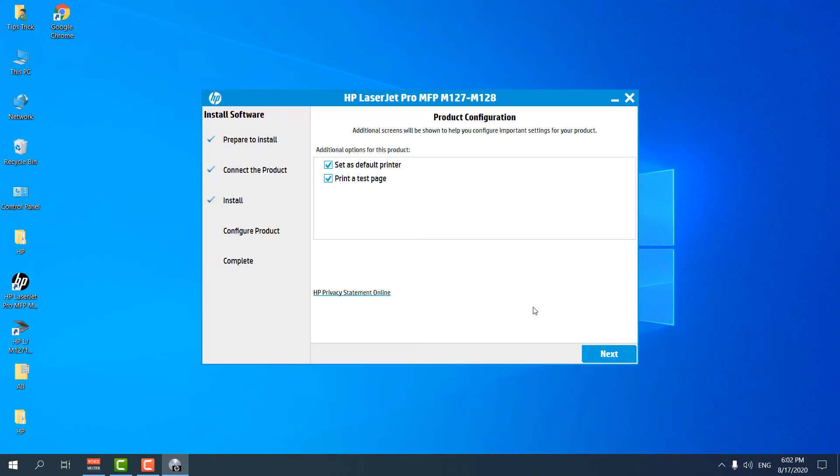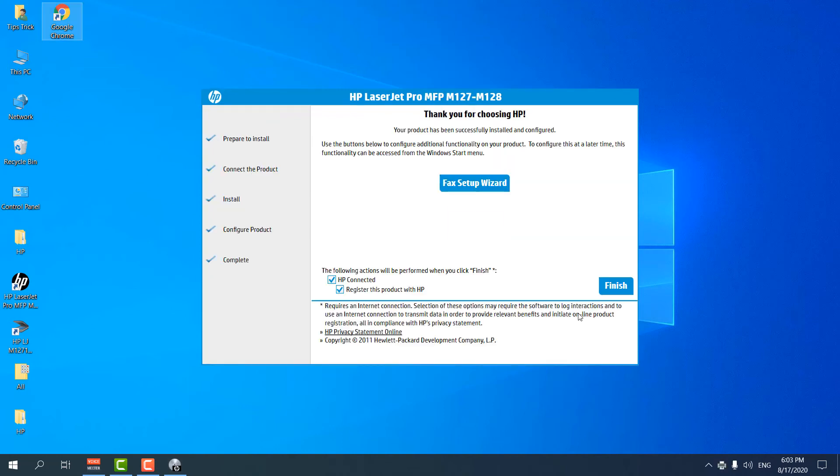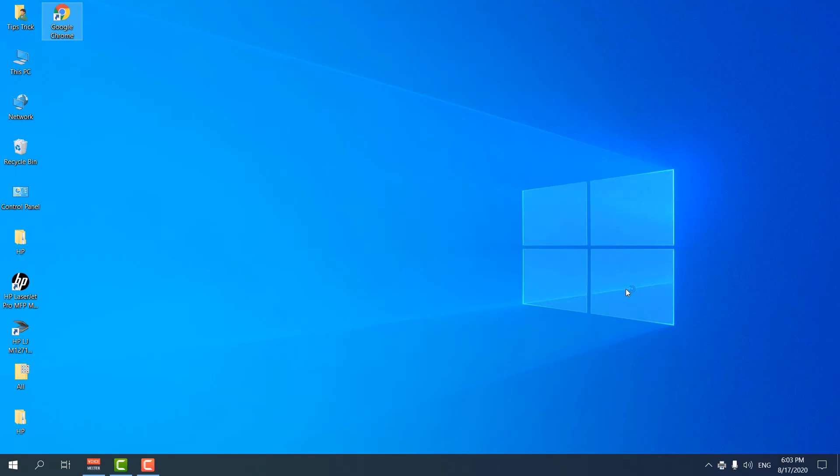And it's now giving you a screen which is saying set a default printer and print a test page. So we're going to click next. And then let me see what else is here. You can see I had successfully installed the software in my PC and now it's giving you option to finish. Also you can see here it's giving you the option to start this product with HP Connected. So we're going to click finish.